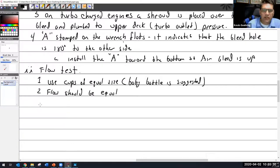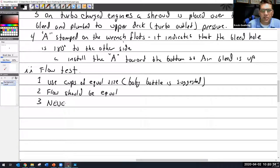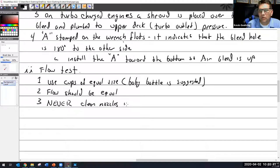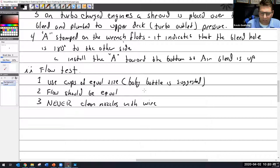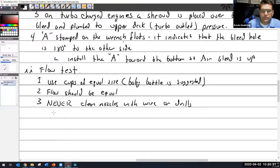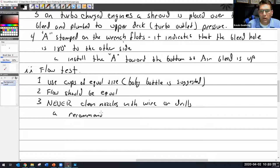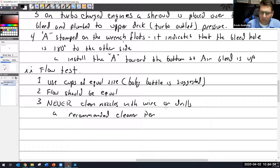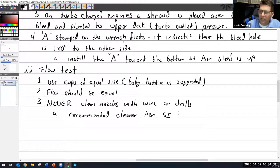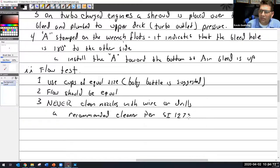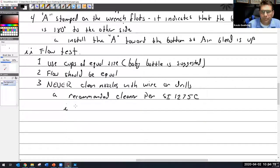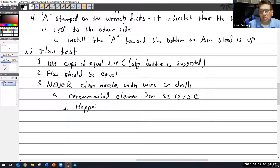Here, never clean nozzles with wire, because we all have safety wire or drills. Our recommended cleaner per service instruction, I realized I was writing kind of fast, Service Instruction 1275C, that was the last one I read, is they want you to use Hops #9.